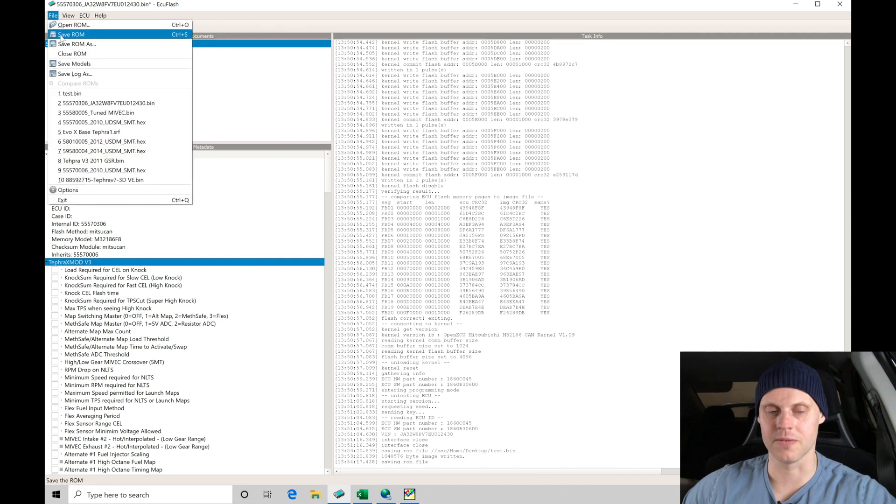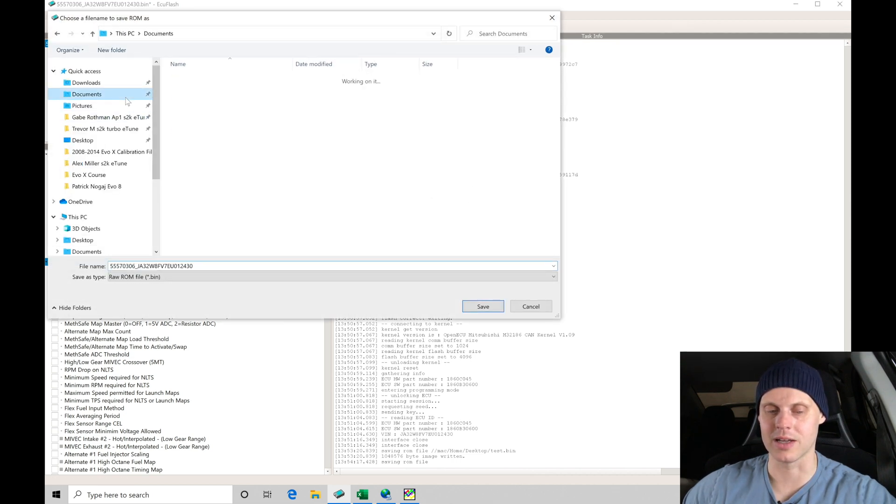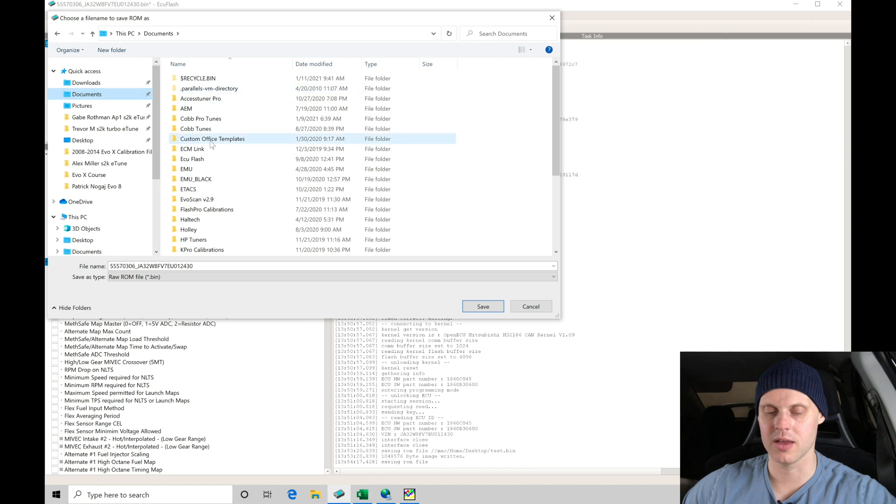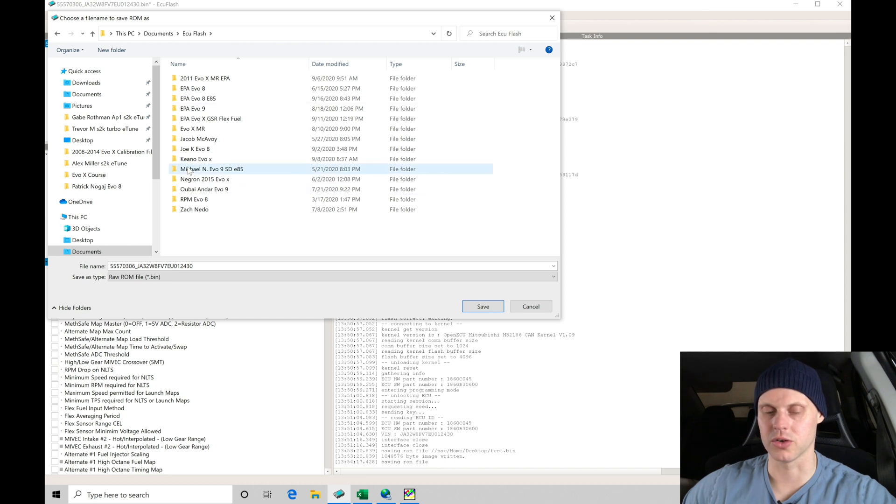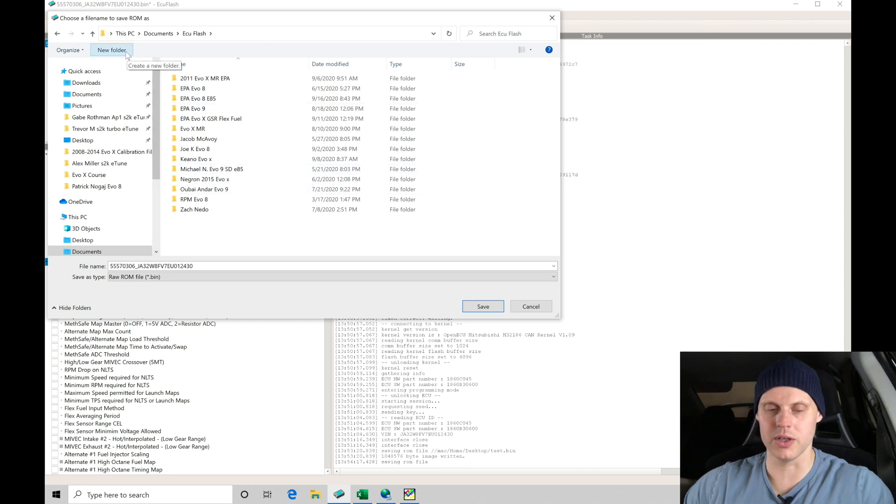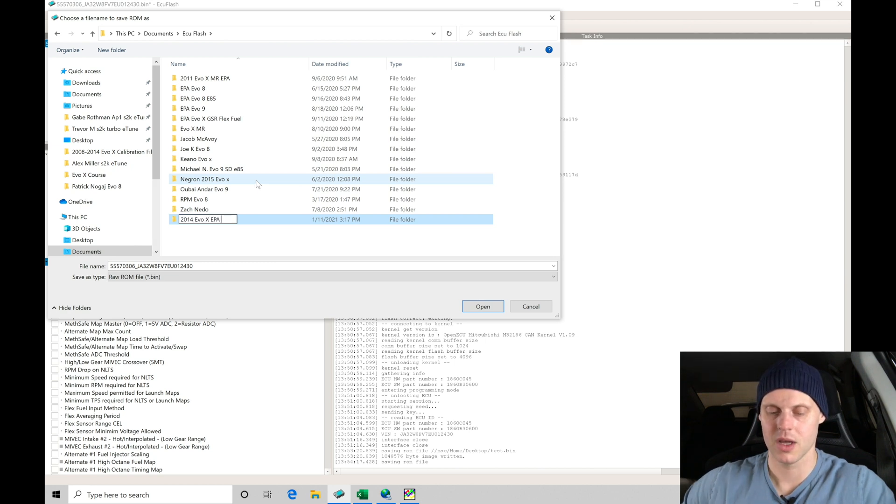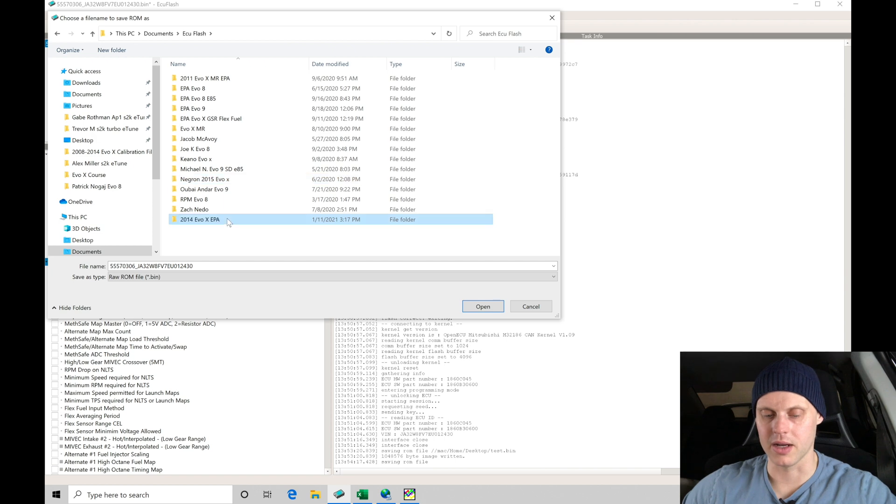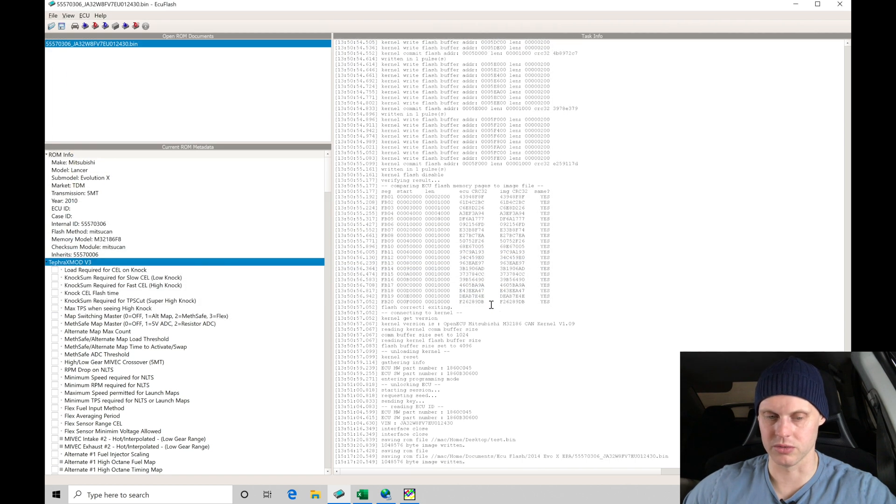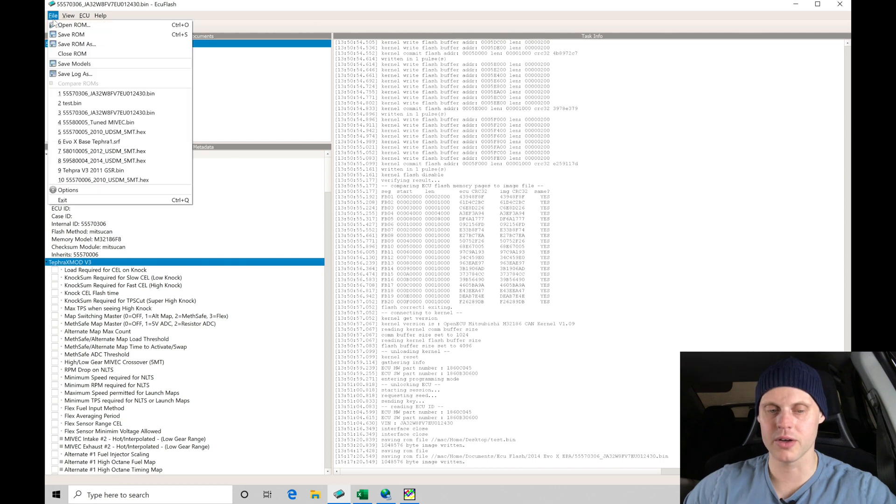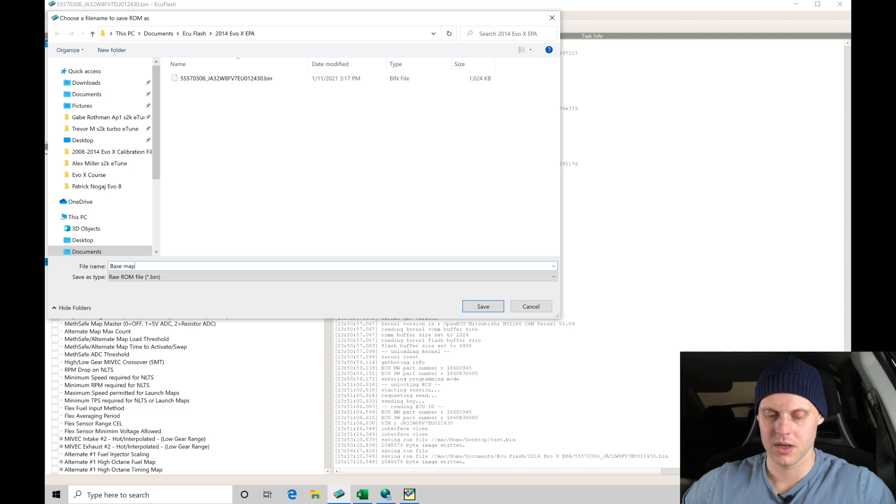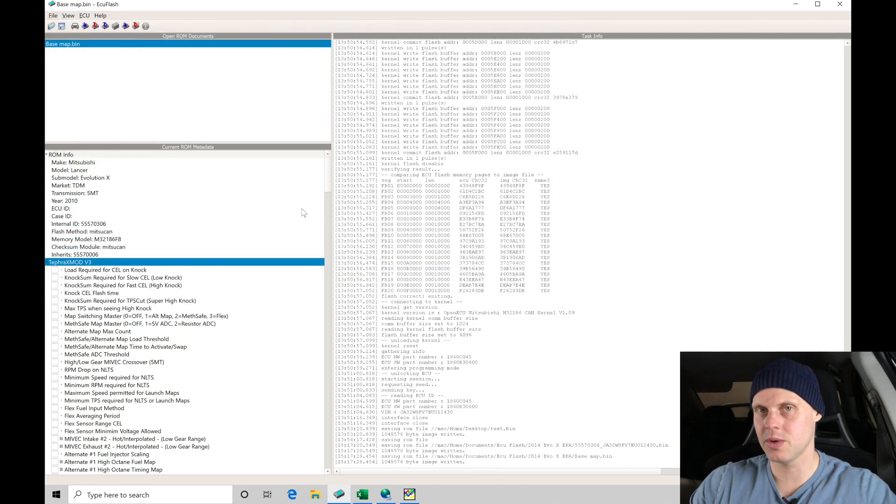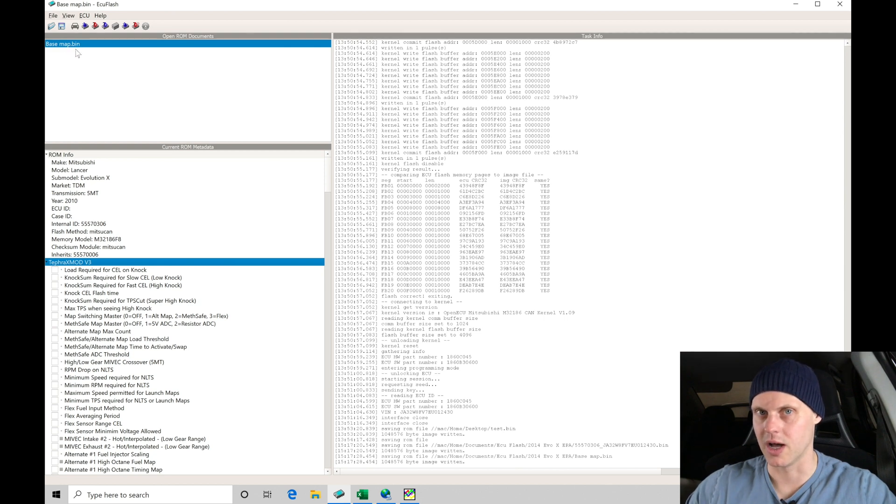Let's go to file, save ROM as, and I'm going to go up here into my document section, then into ECU flash. I have some folders in here with projects I've worked on. Let's go into our new folder and I'm going to create a folder here. I'll say 2014 Evo 10 EPA, and then in here we can save this as 'original'. That's going to be the original file name. Then I'll go file, save ROM as, and I'm going to save this as 'base map'.